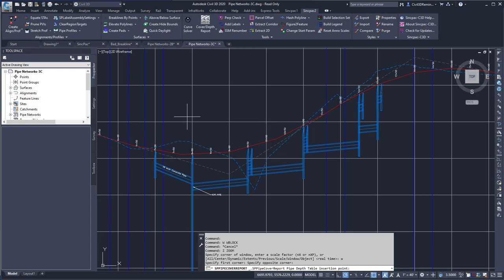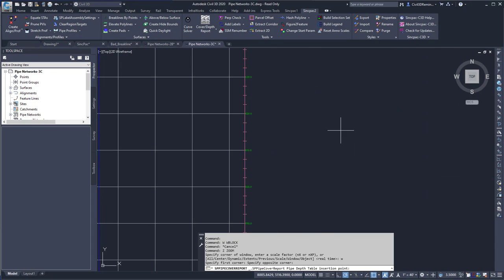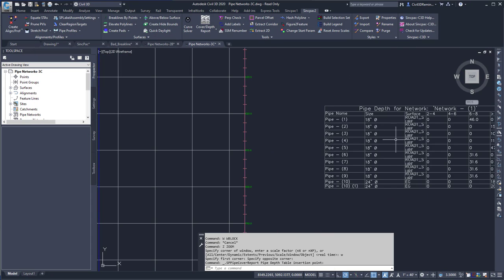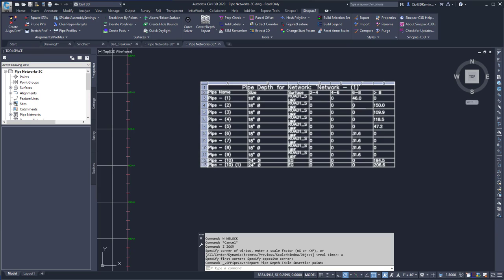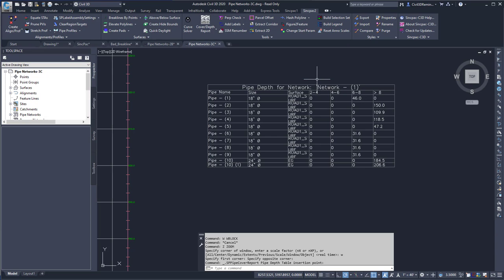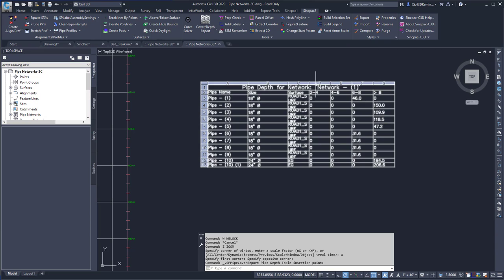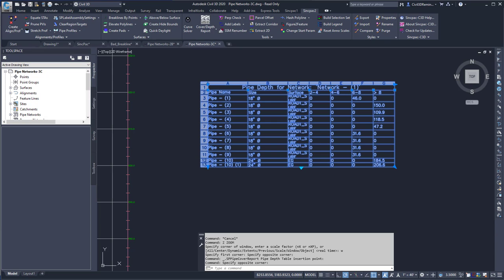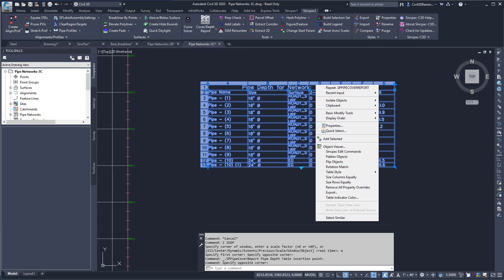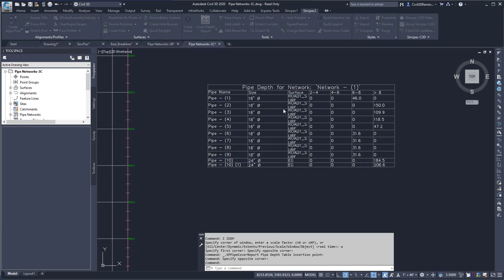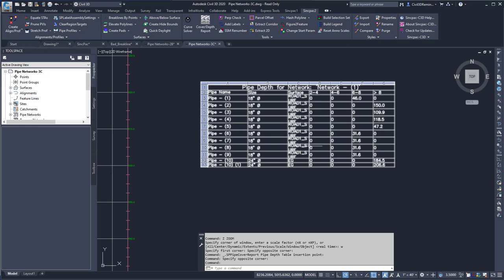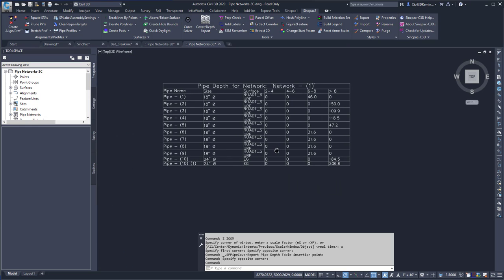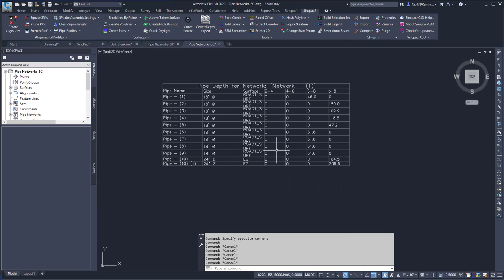I can press Create Table and then pick a point in the drawing that'll have that information. It's an AutoCAD table, so I could always right-click and then export the table to a comma separated file, and then open it up in Excel and do any other calculations that I need to do.